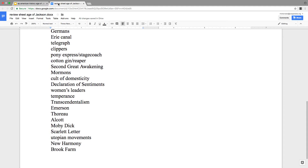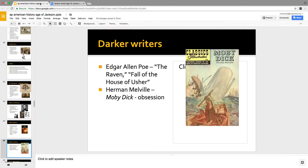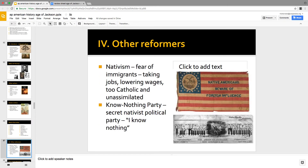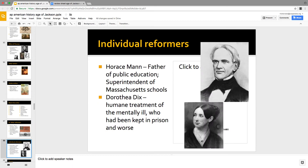Utopian movements: these groups withdrew from Jacksonian America because they didn't think America would ever quite get it right, but maybe they could get it right in a community. New Harmony, Indiana was the first — didn't work because relations were not harmonious. Brook Farm was run by transcendentalists, but writers make lousy farmers and the farm burned down. The Shakers said all sex and marriage is bad, so they had no children but kept making converts and danced in church — a pretty successful one. Horace Mann was the father of public education. Dorothea Dix fought for the treatment of the mentally ill, getting them out of cages — insane asylums were established as a result of her efforts.